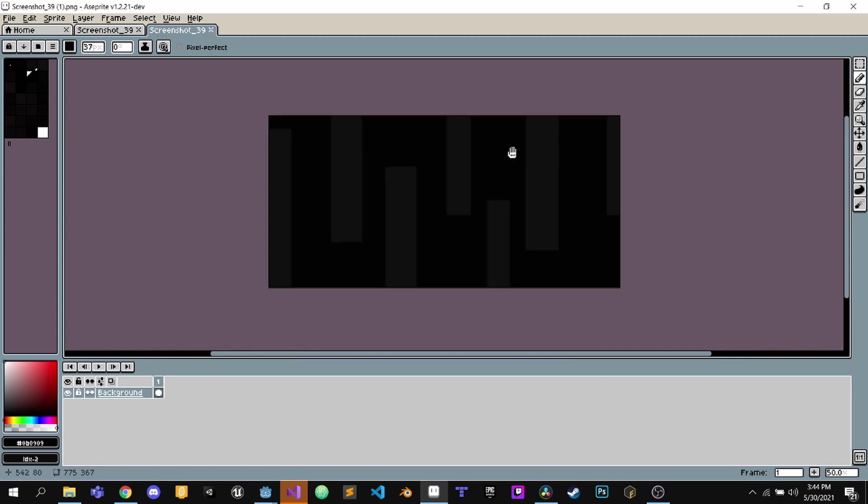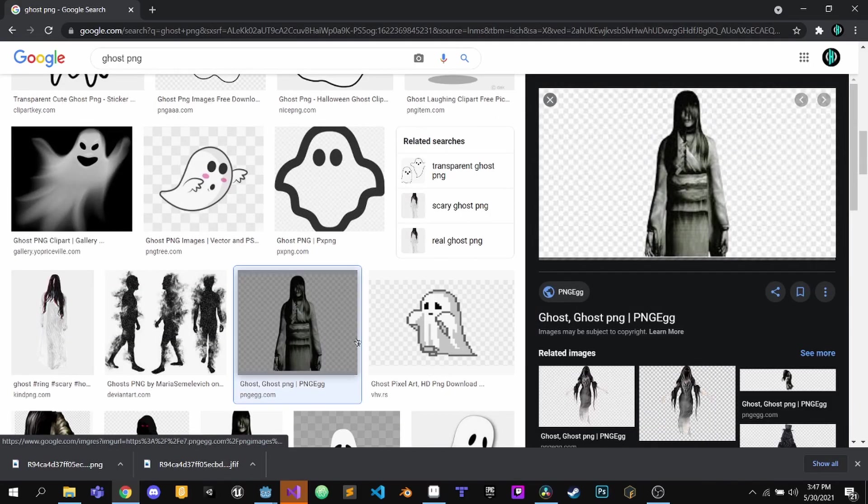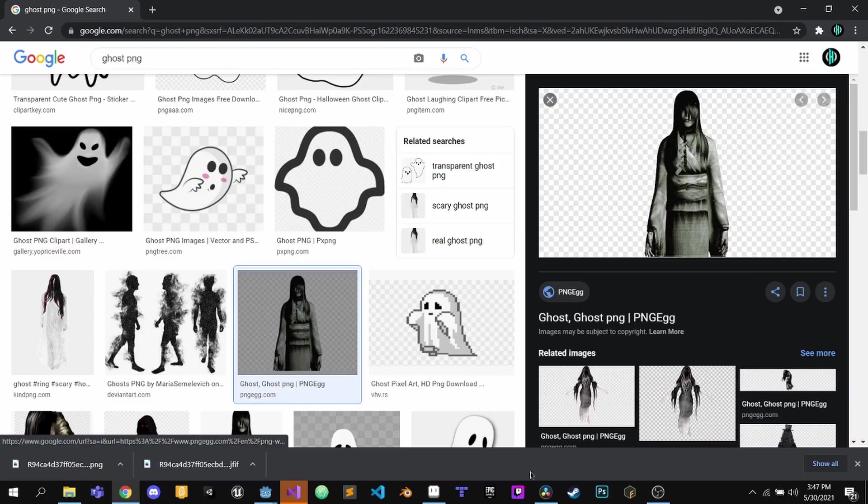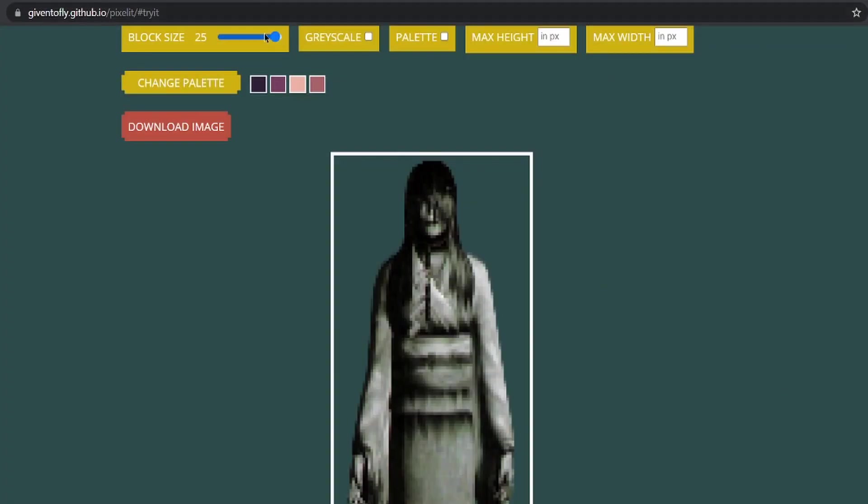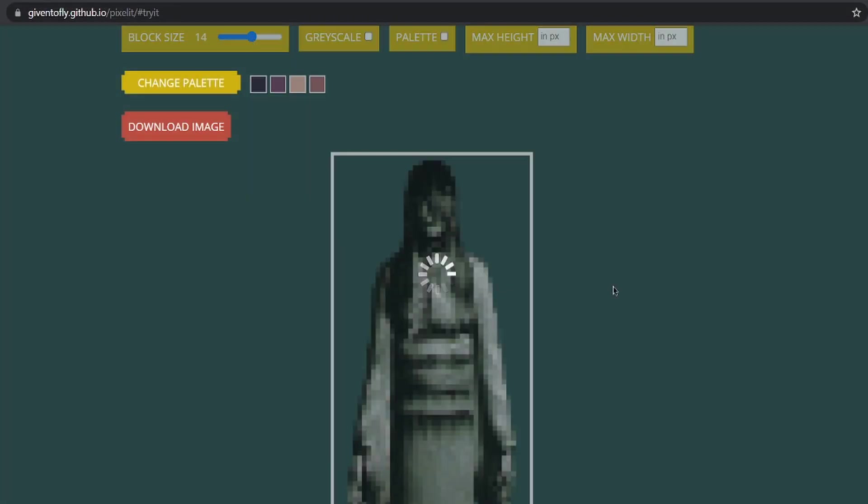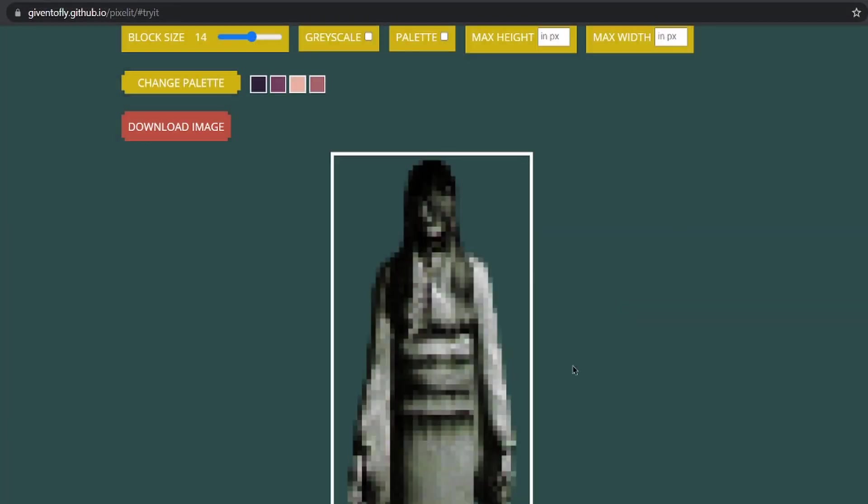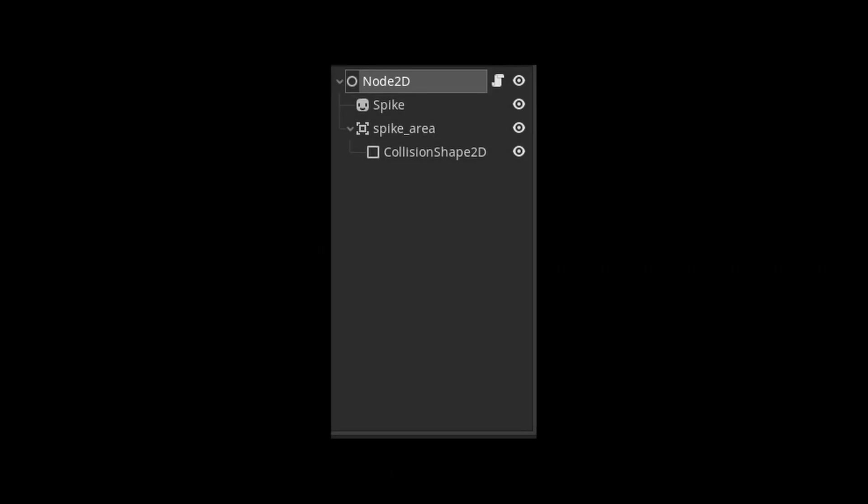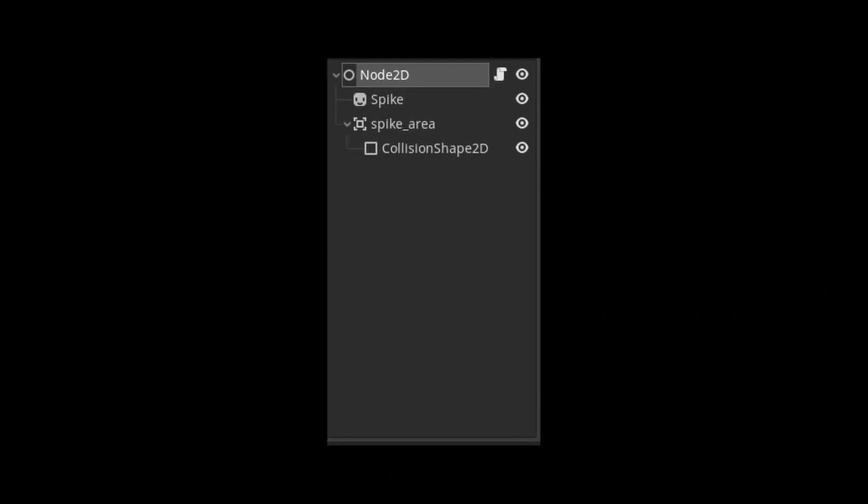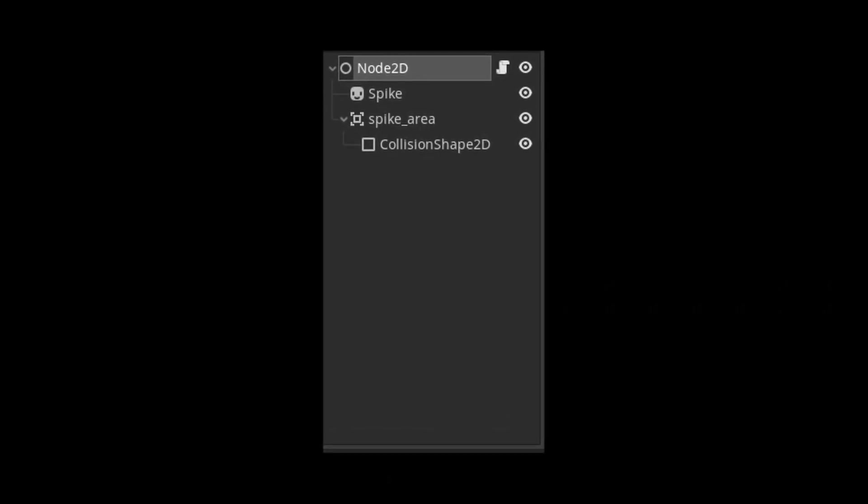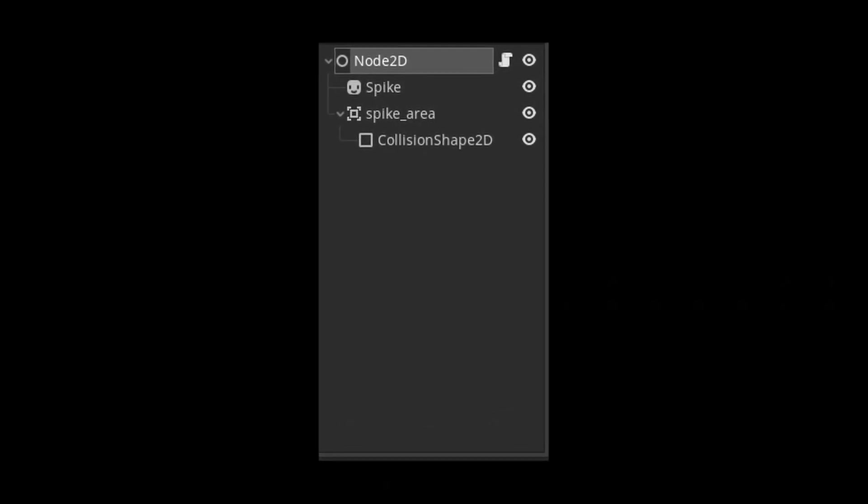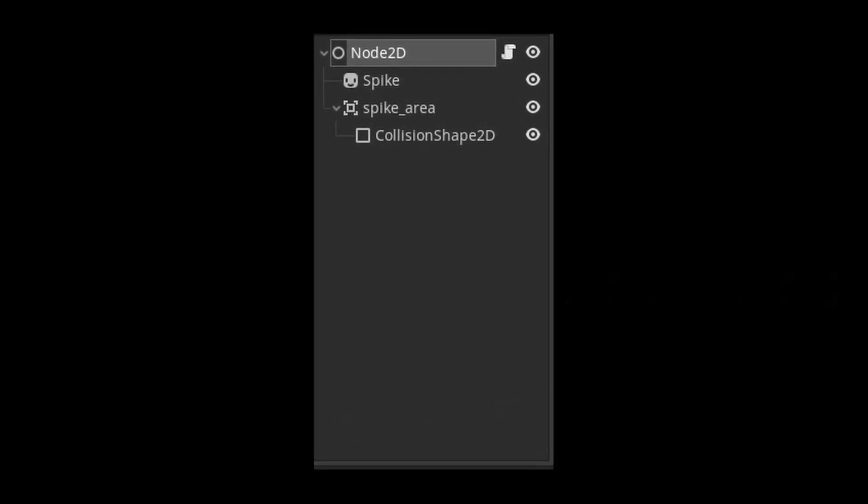Now that the background was done, I took a ghost picture from Google and converted it into pixel art. Then I did the same thing I did for the spike in my 24-hour challenge. Ta-da!